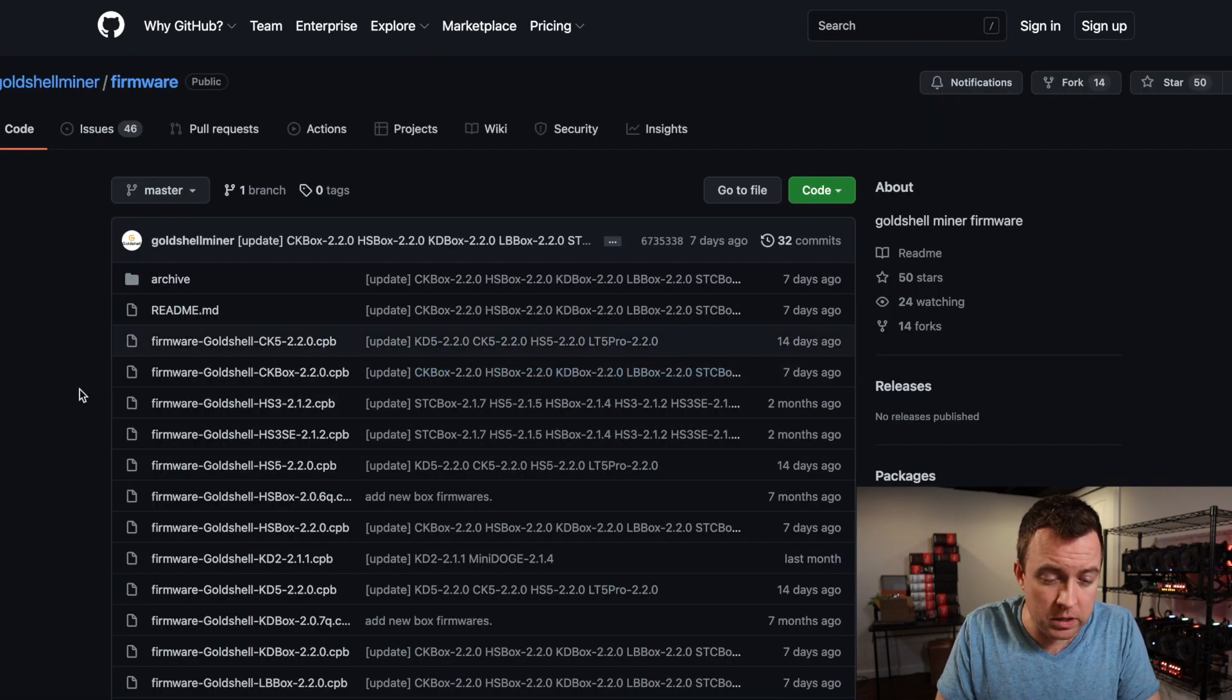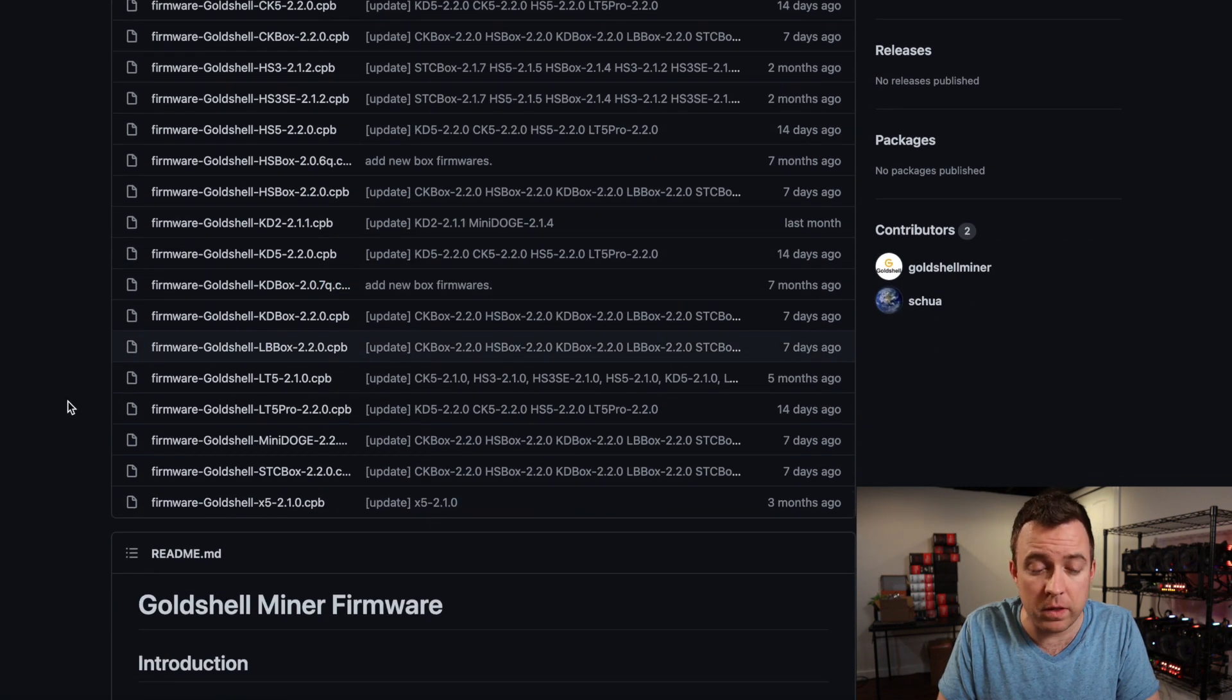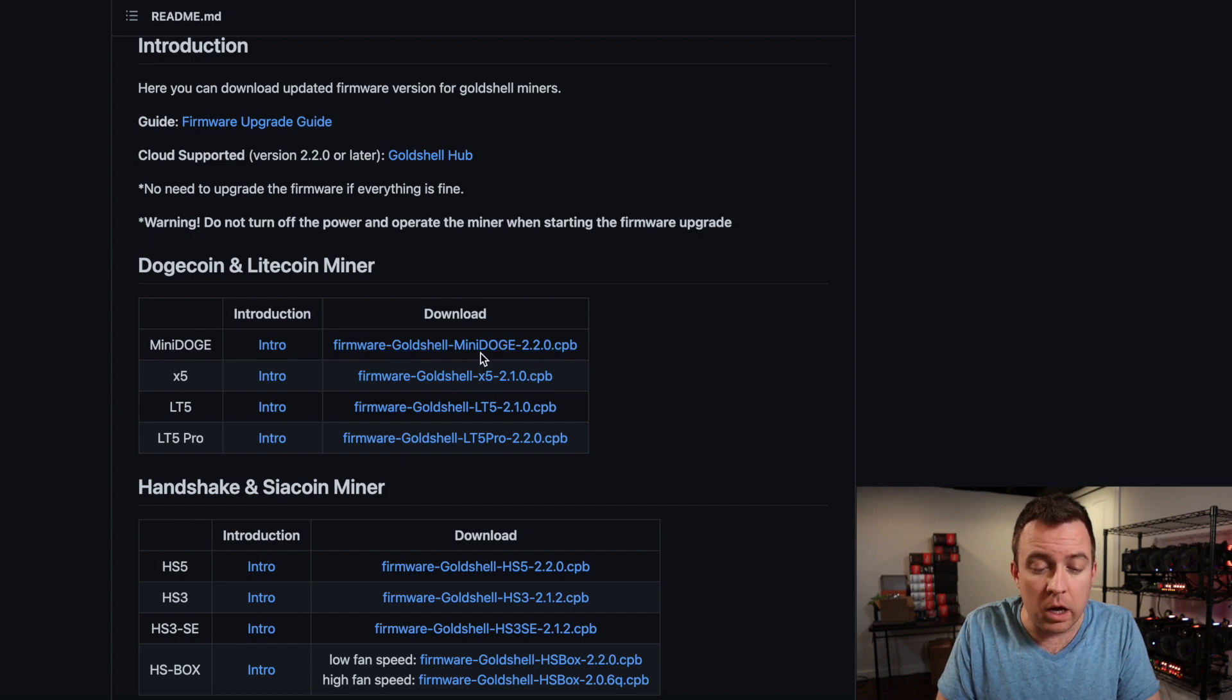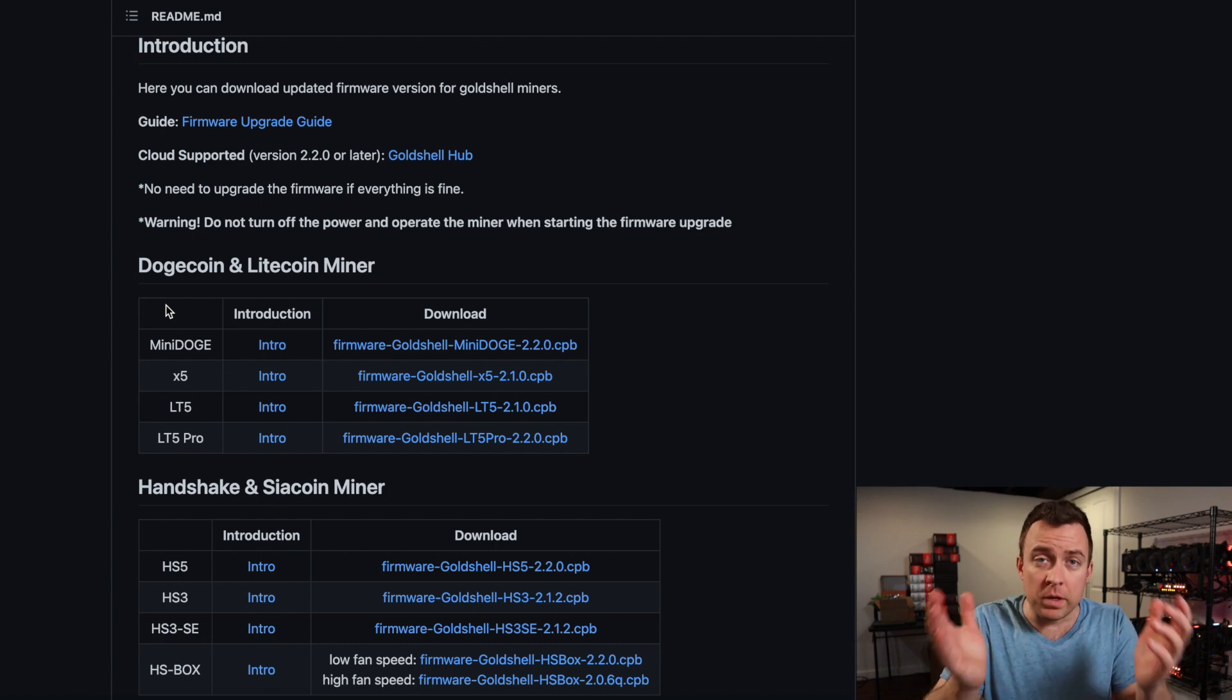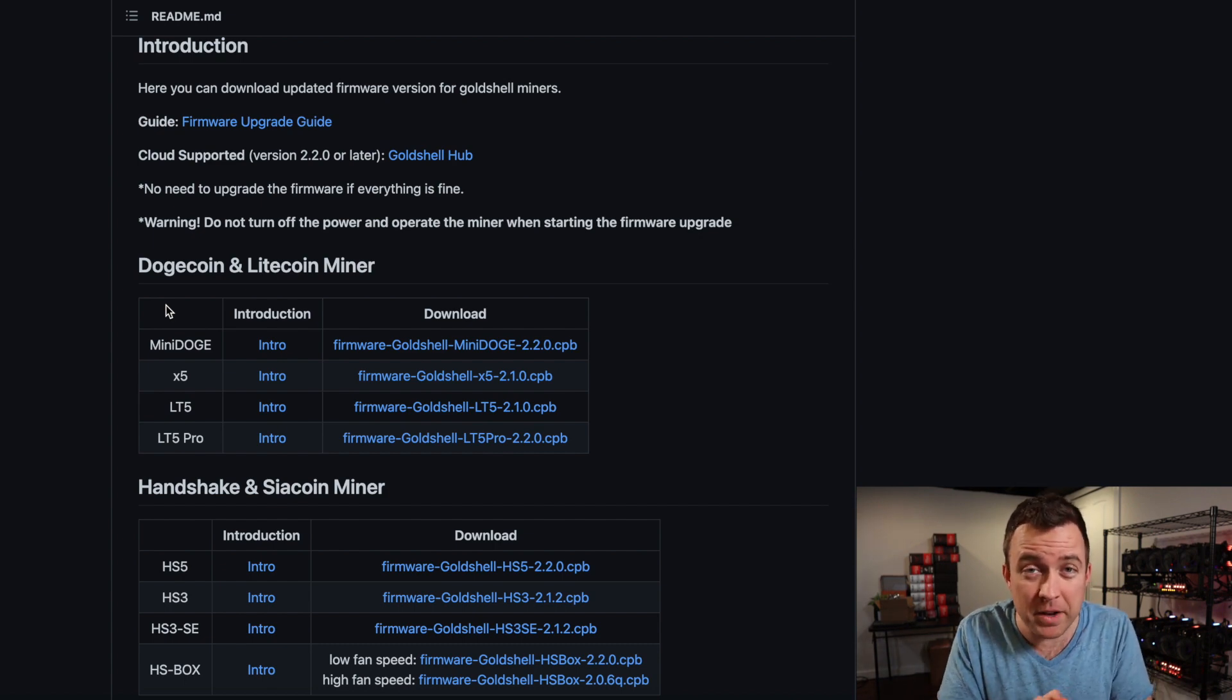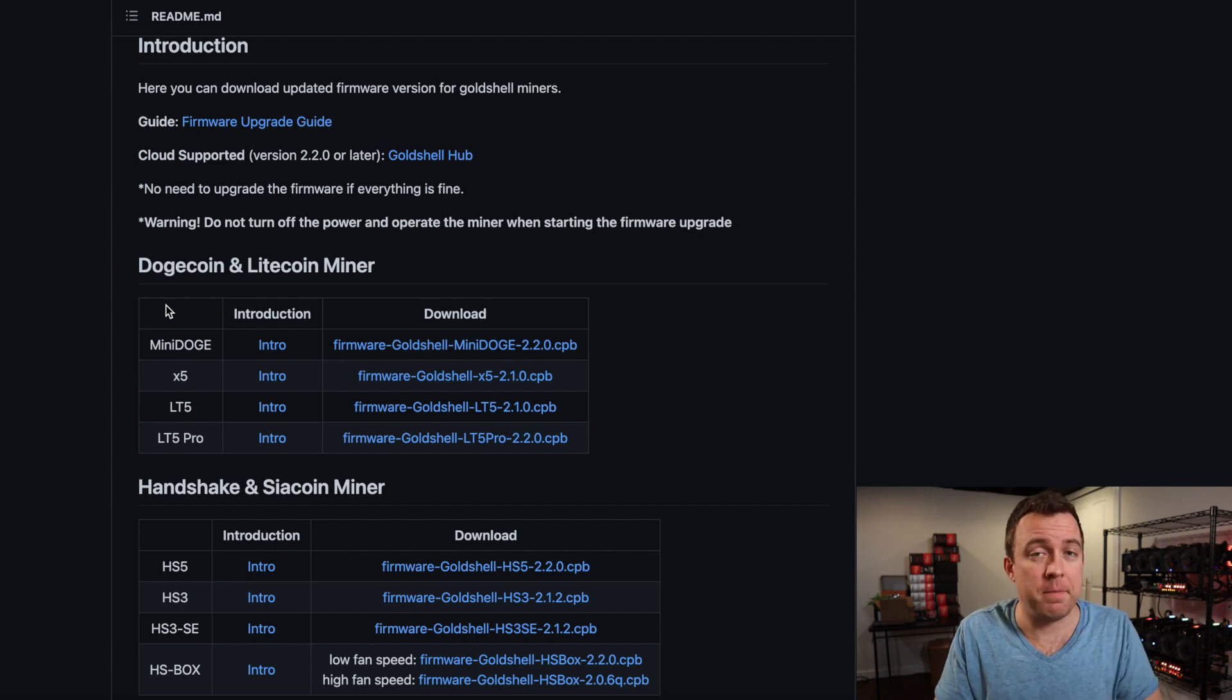And then you're going to see all the different files here for downloading that firmware. You know, like we've done before, you've got that 2.2.0 Mini Doge firmware there. But the reason I'm doing this is because one of my five miners has been crashing at least once a day.